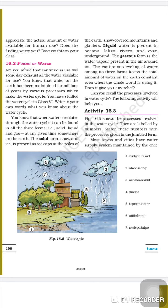The continuous cycling of water among its three forms keeps the total amount of water on the earth constant, even when the whole world is using it.